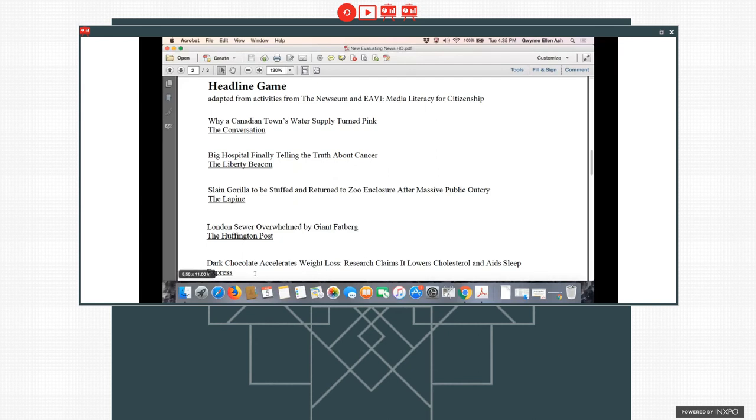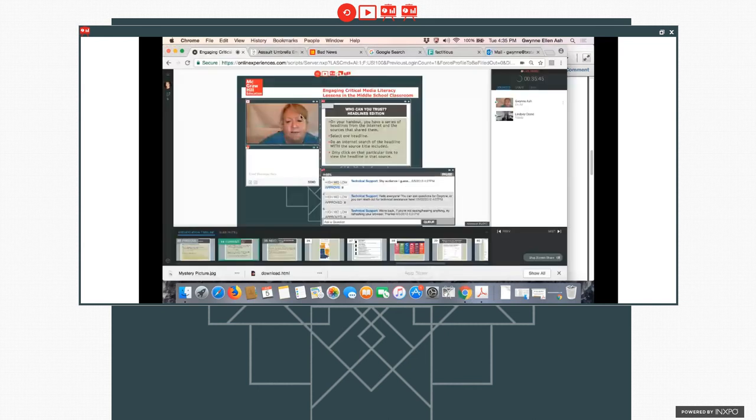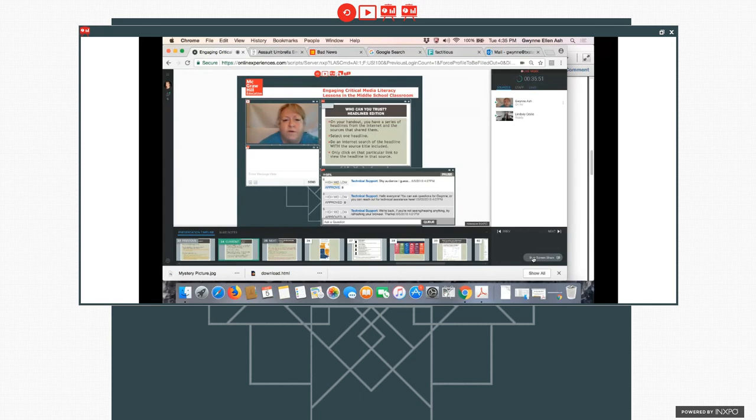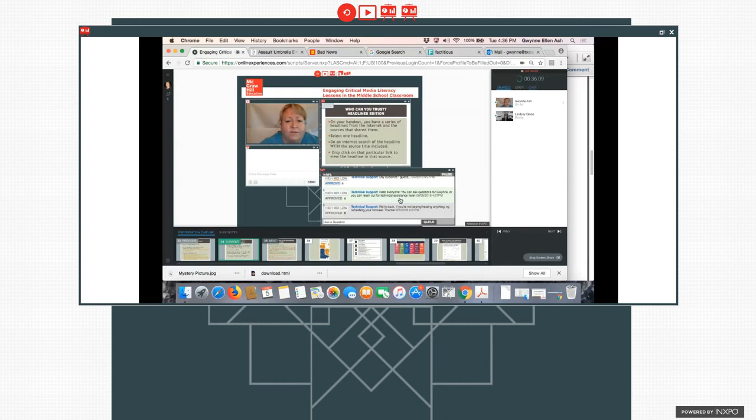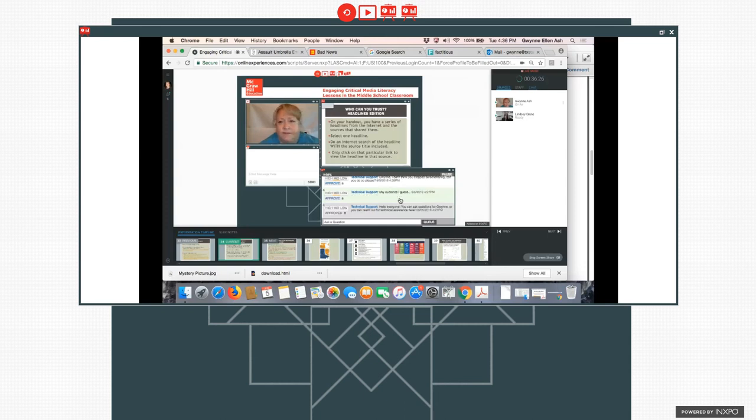And what I'd like for you to do if you choose a particular headline is to take the headline and in your Google search, enter both the headline and the particular source that I gave you. Because the source is a part of the evaluation. So we have here why Canadian town water supply turned pink. And dark chocolate accelerates weight loss, research claims that lowers cholesterol and aids sleep by the express. So if you can take a look at those, I'm going to give you a little bit of time to think about what you can do. Select one of the headlines and then find out what you can about that particular headline.